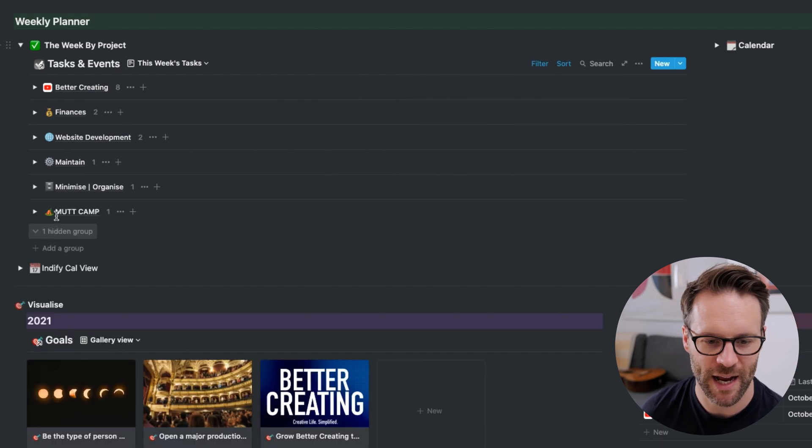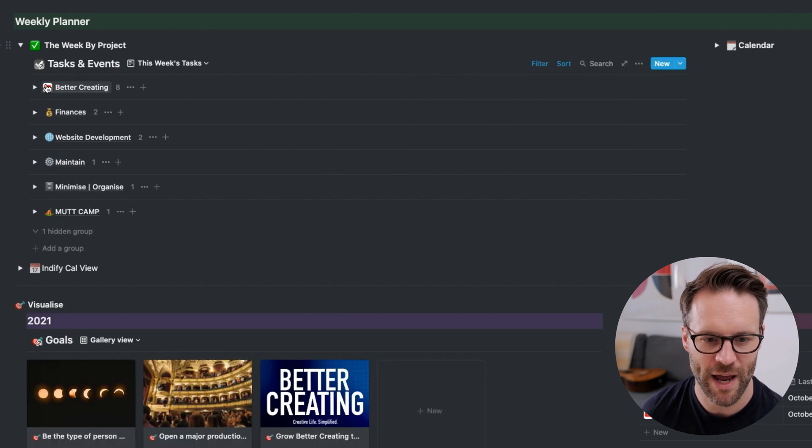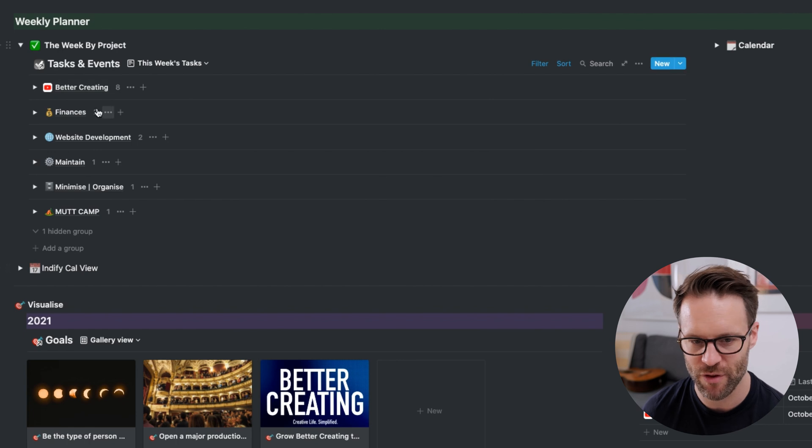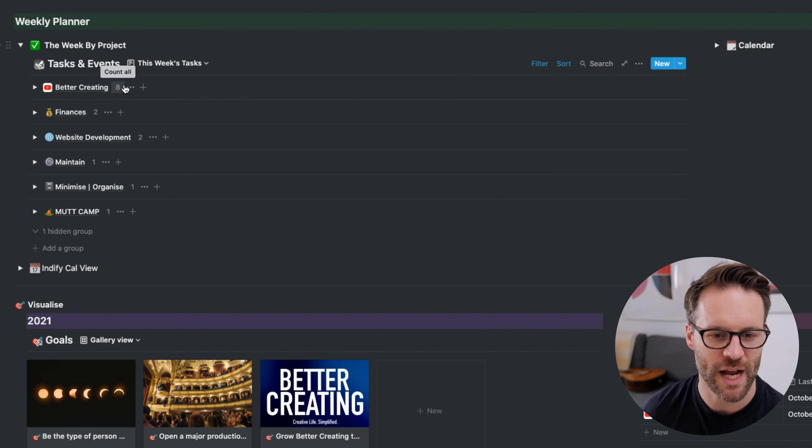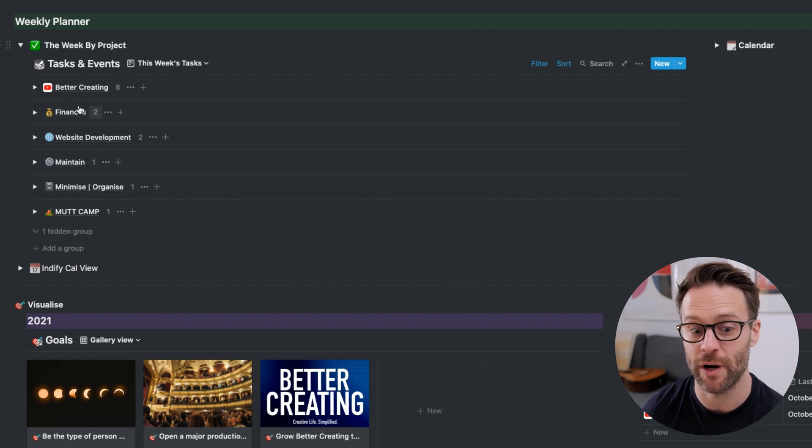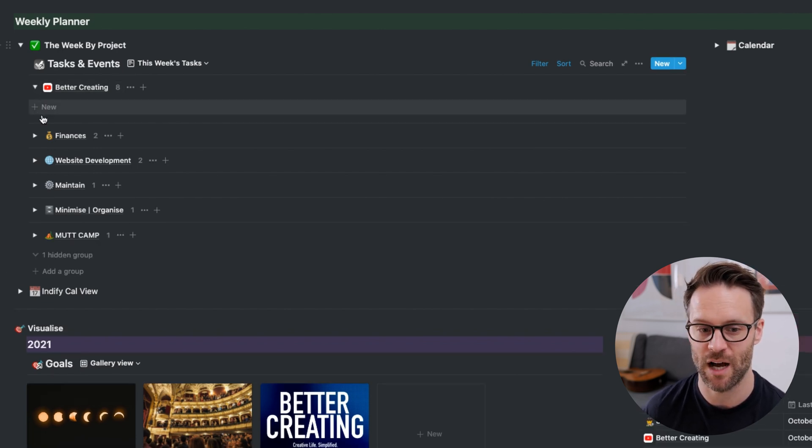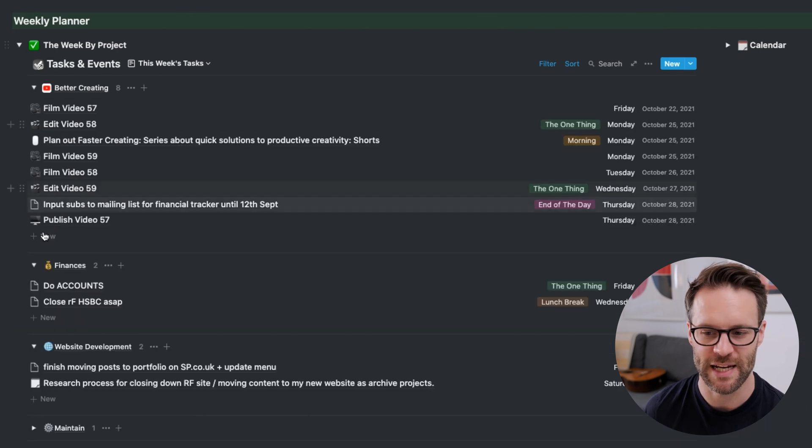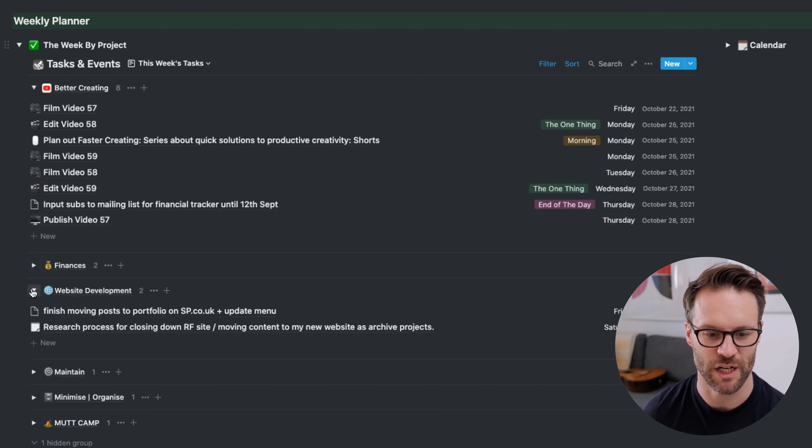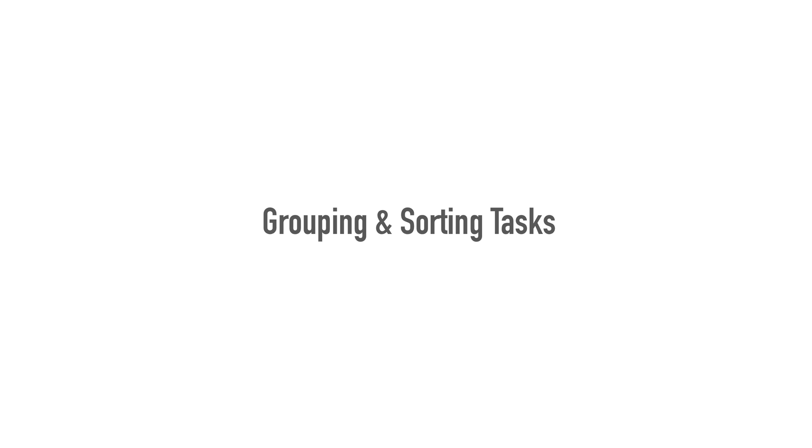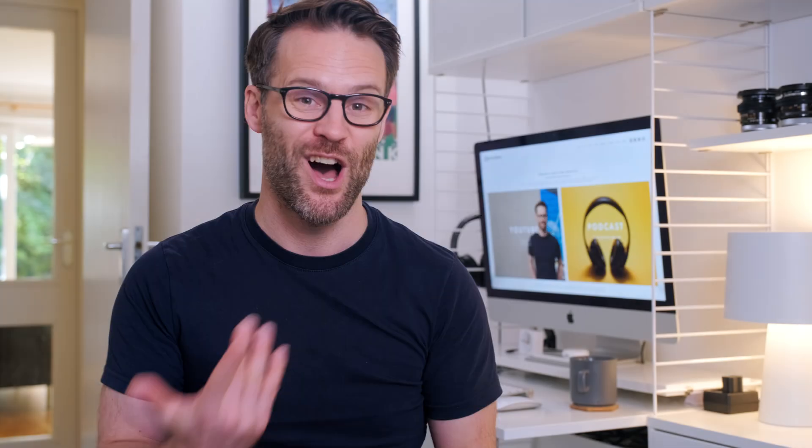You can also hide empty groups, which I think is a really good thing to turn on. I then have a system where I can view everything that's coming up in the week by project and it will report on how many tasks there are. So you could condense them and just focus on the project that you want. This can simplify how we view tasks.